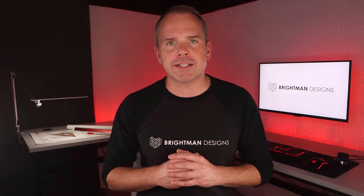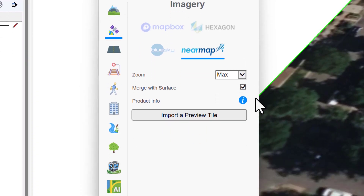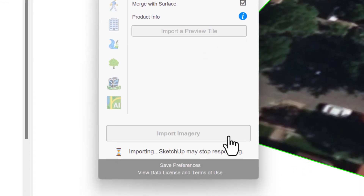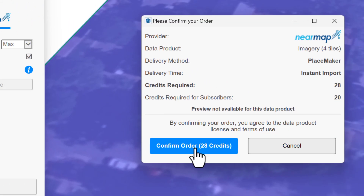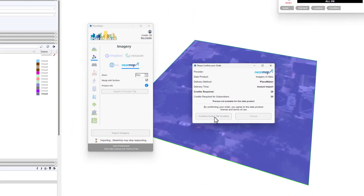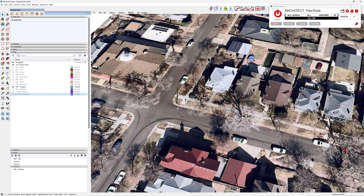However, there's one problem. The aerial imagery resolution is poor quality, and that's why I use Placemaker to enhance it. From what I've seen, Nearmap tends to offer superior quality. It might cost a few credits, but the difference is night and day. Operating with high-definition imagery is a world apart from navigating the pixelated haze of the standard import. Give Placemaker a try.